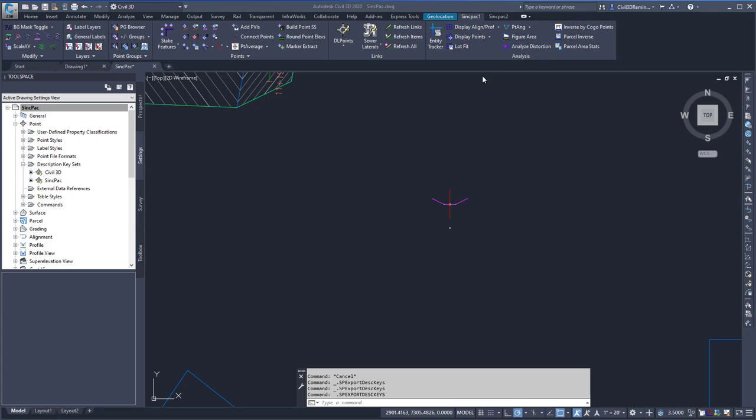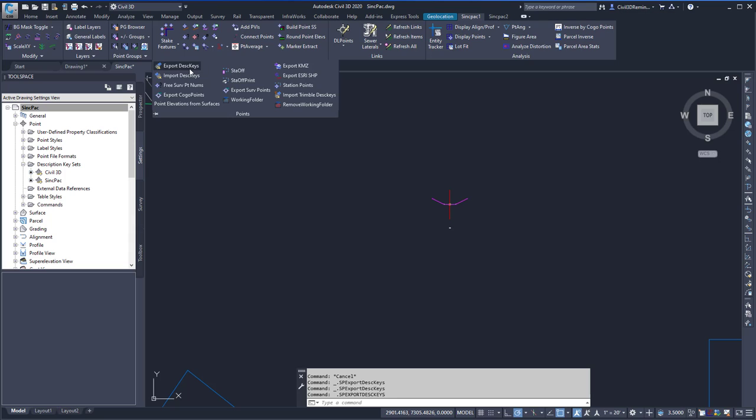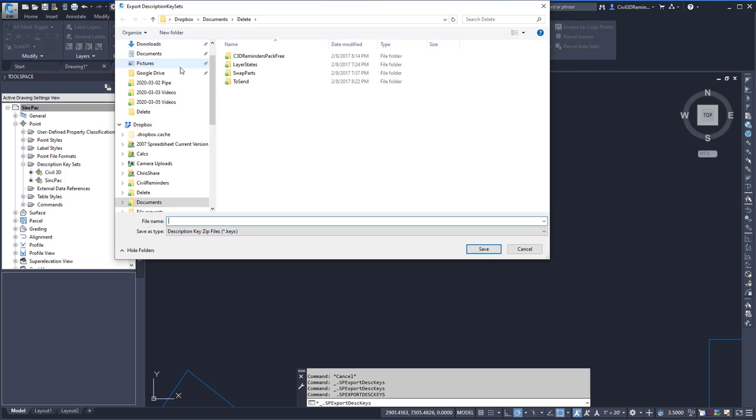To run the command, you can go to the SyncPak 1 tab, the points drop-down, and select Export Description Keys. Here you can set the location and name of where you want to save the file, and then hit Save.